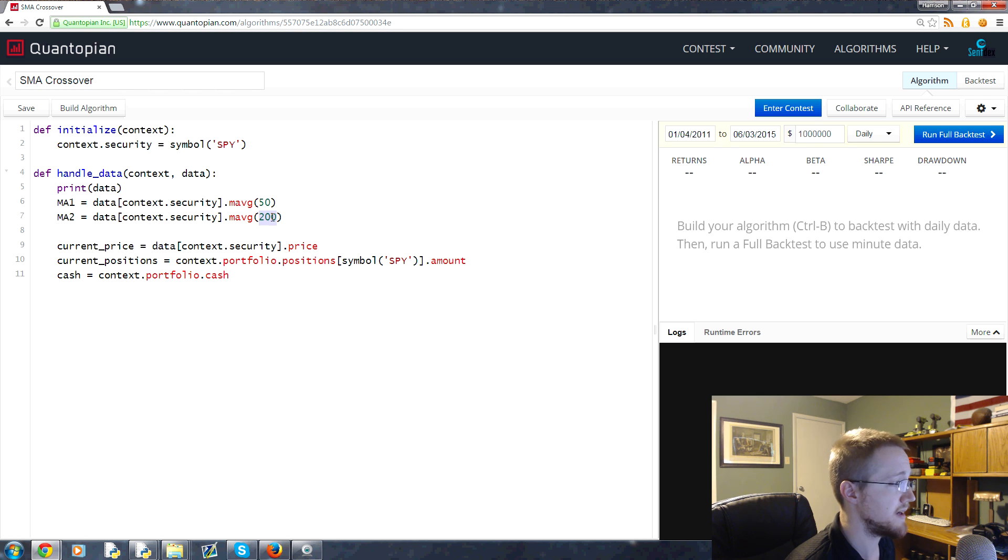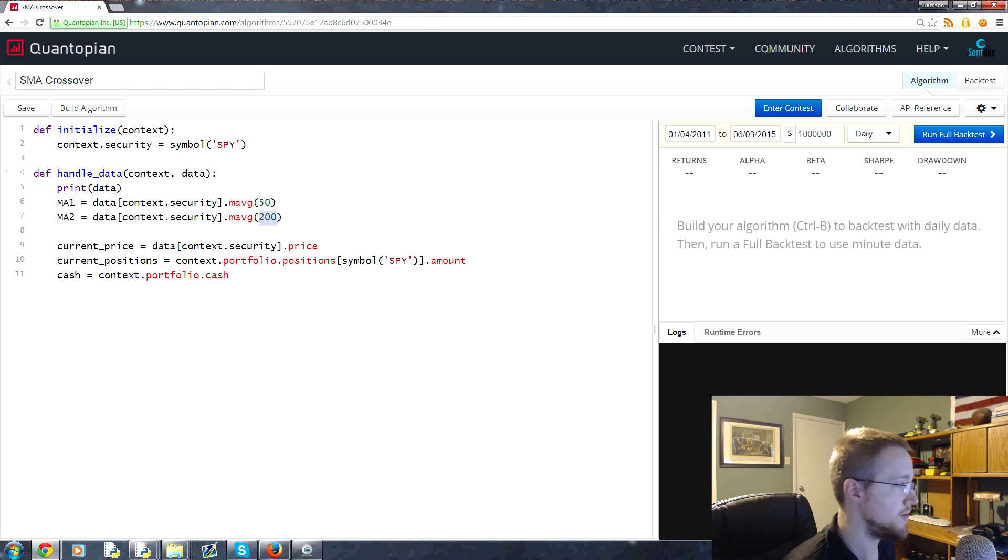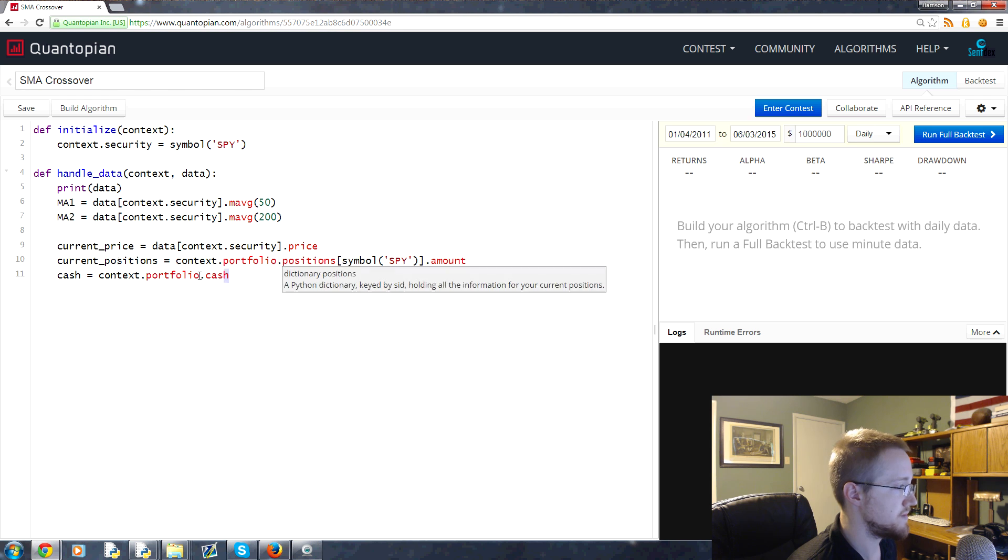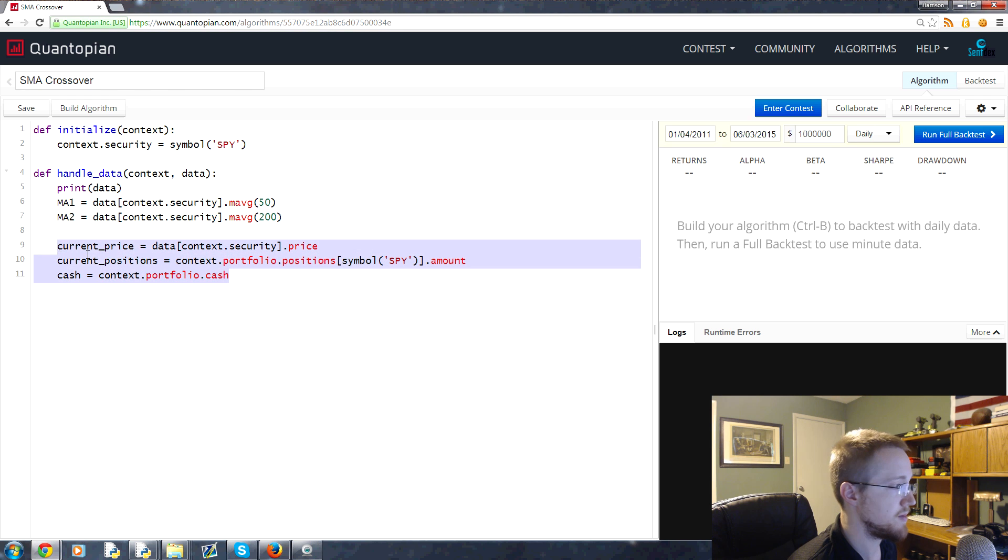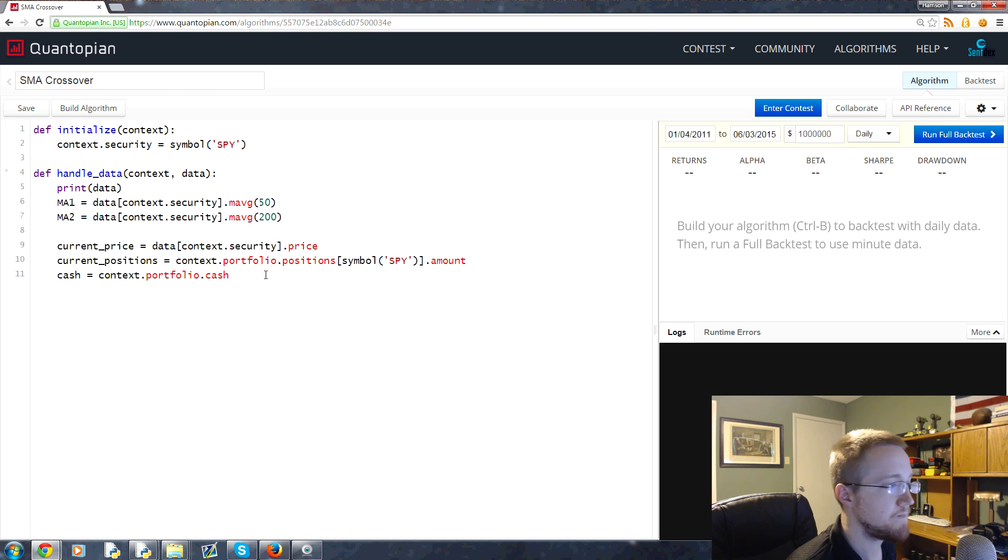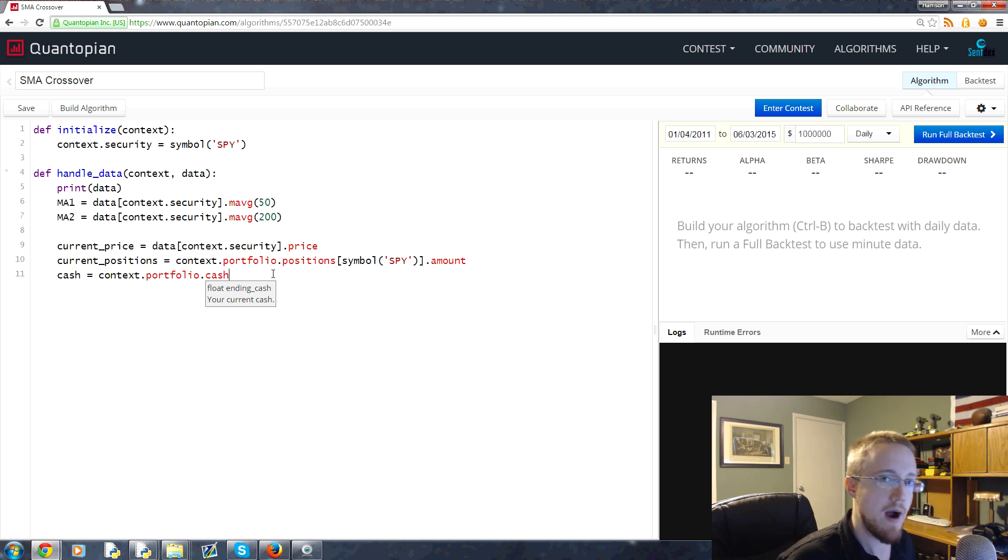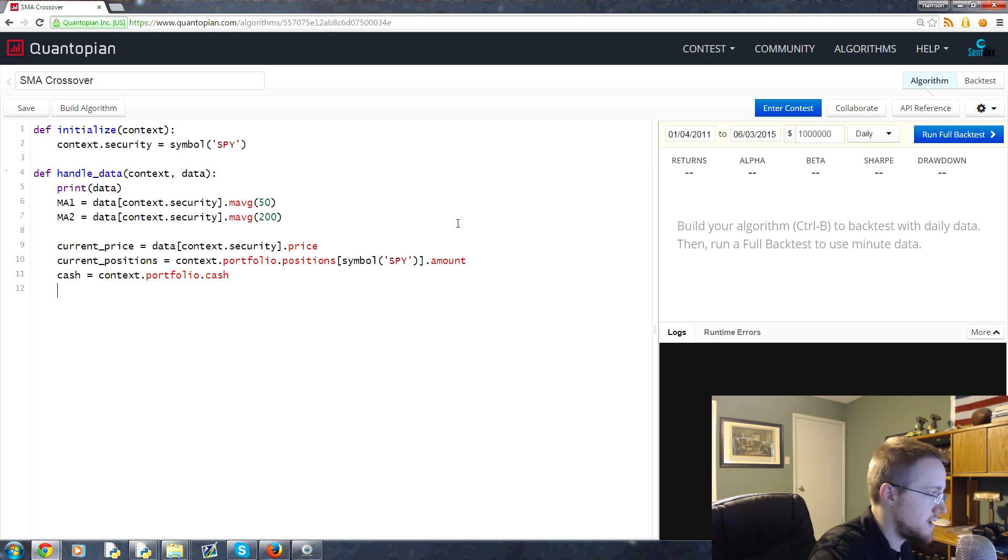Then we do exactly the same thing again, only with a 200 moving average. Coming down here, we define some basic variables that we're going to be using each step of the way. With that, let's go ahead and create our actual algorithm now.